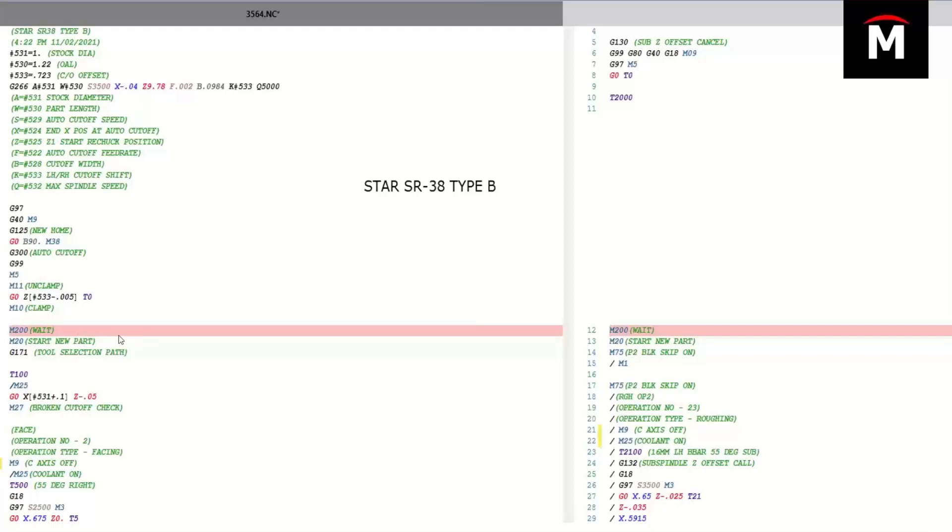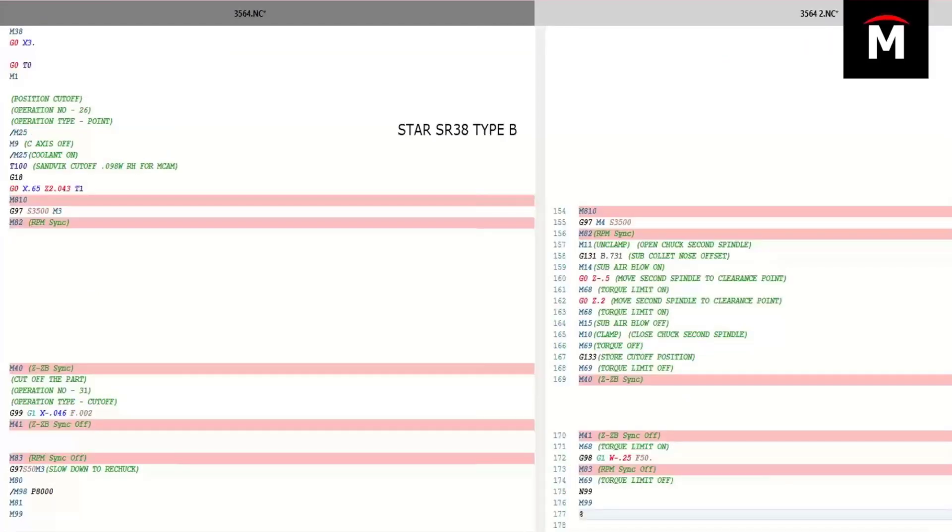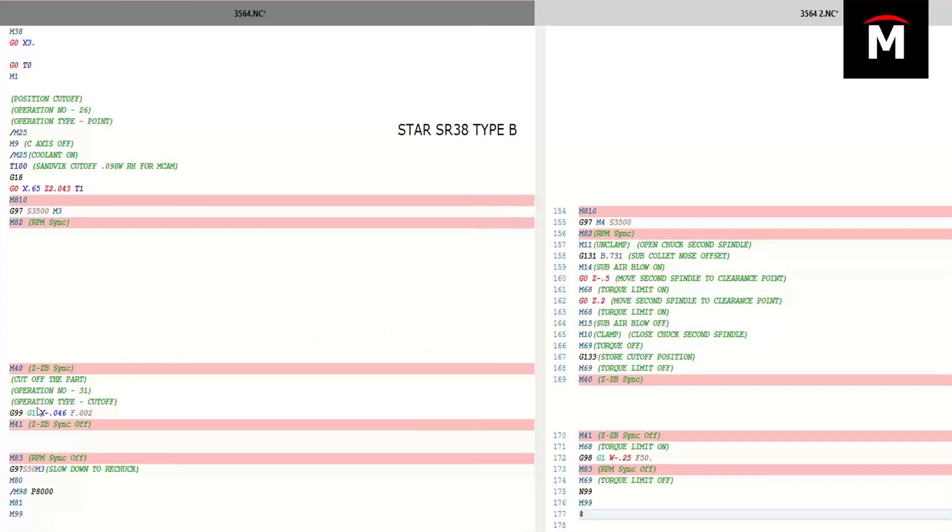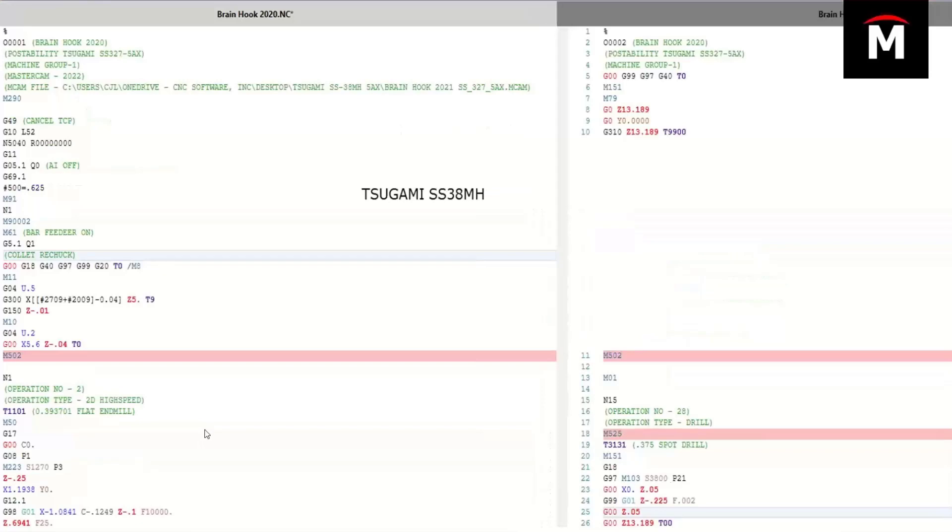MLC CAD has people on board who can modify these posts very quickly. And if you, as a customer are familiar with editing MP post, you can modify your post very quickly. Showing a cutoff for a star with all of the proper sync codes where we have our M82 RPM sync waiting. We come in and we pick up the part on the sub spindle. We cut the part off and we're just flip-flopping back and forth between weight commands.